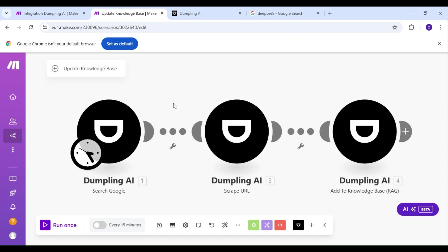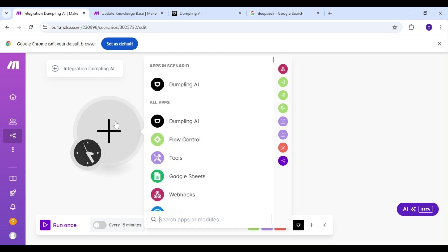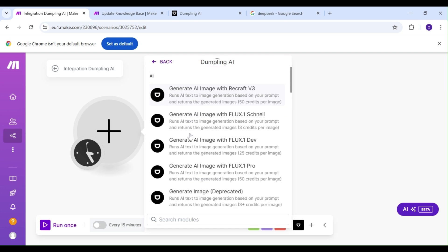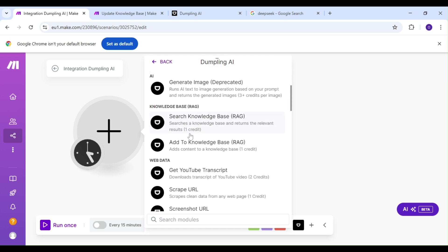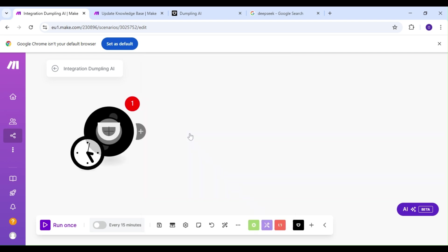You don't have to do it manually. We're going to show you how to automate this entire process in make.com and storing our newly gathered data in our Dumpling AI knowledge base. The first thing we're going to do is add a Dumpling AI module, and our action is going to be the search Google action. This is where we'll be searching for information for our knowledge base.